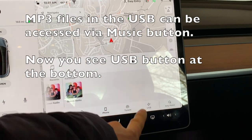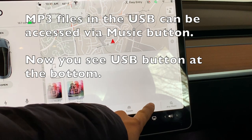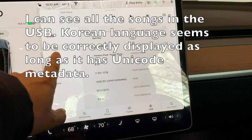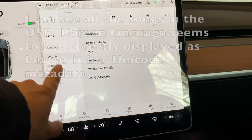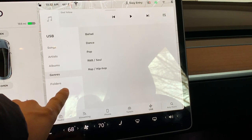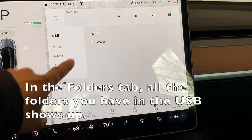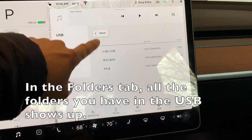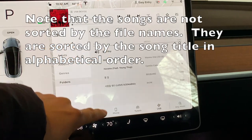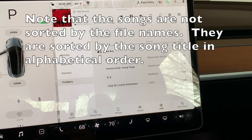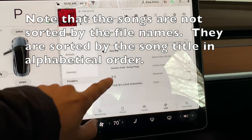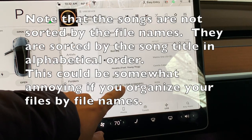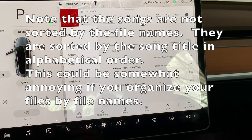When you click on the music note icon, the USB shows up in the menu at the bottom. The foreign language is displayed correctly as long as the file and the metadata is in Unicode. Please note that the songs are not sorted by the file names. Instead, they are sorted by the song title filled in alphabetical order. This could be somewhat annoying if you organize your files by file names.